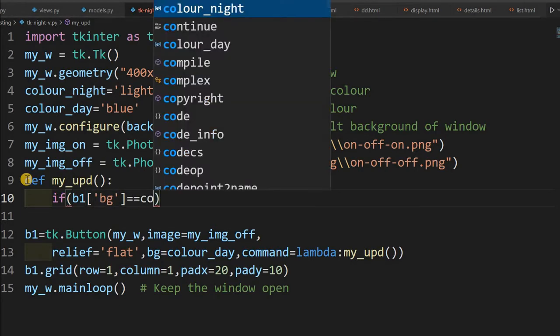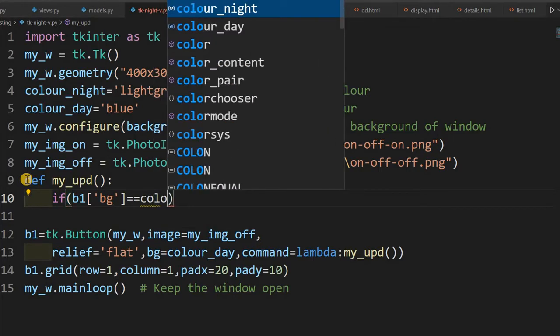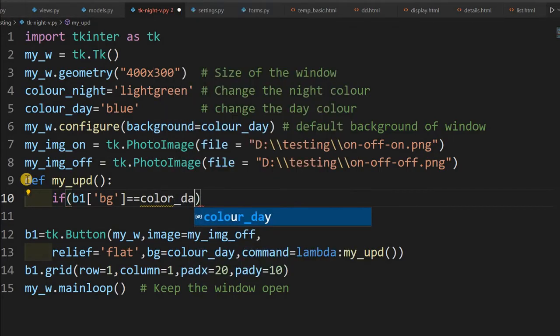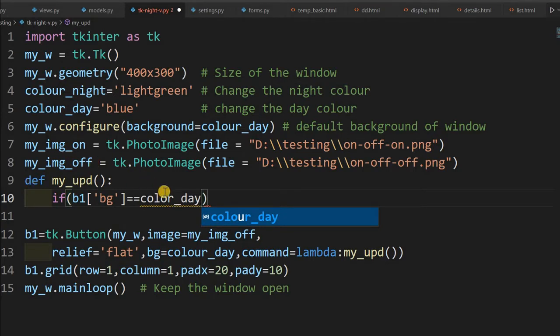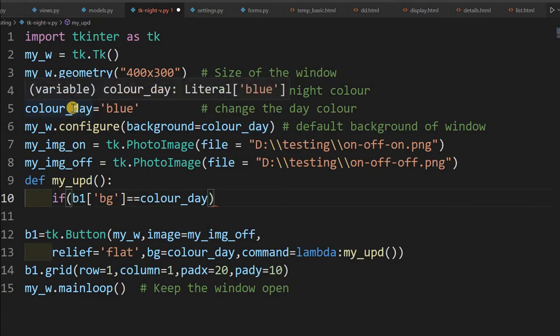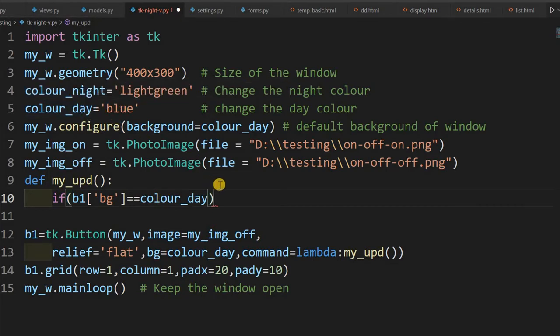So inside that, first I'll start with the if condition, checking what's the background color of the button. So b1 inside that, let's see, it's a bg, that's what I'll get the background color. So here equal to equal to equal to, if color_day, what is color_day, this is the variable c-o-l-o-u-r. So this variable we have declared it at here, color_day, at line number 5. That means we are selling if the background is equal to blue, then you do this.